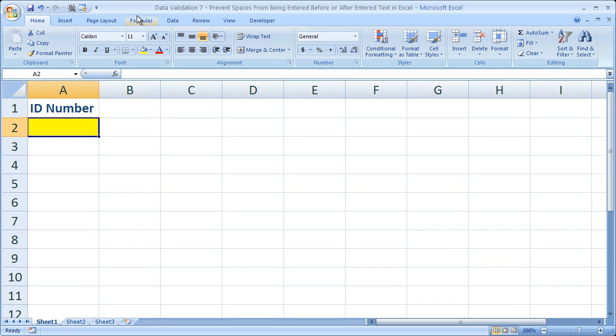Hi and welcome to this tutorial. Here I'm going to show you how to prevent users from putting spaces before or after text that they enter into a cell in Excel. We're going to do it using data validation.